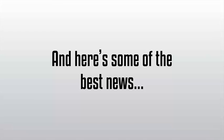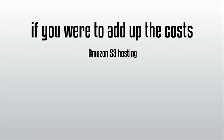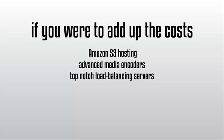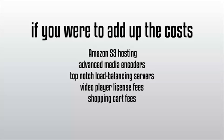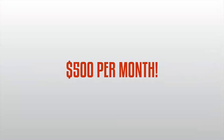Keep in mind, if you were to add up the costs of all the incredible features included in Value Add-On, things like our Amazon S3 hosting, advanced media encoders, top-notch load balancing servers, video player license fees, shopping cart fees, sales page builders, and merchant fees, it would cost you well over $500 per month.